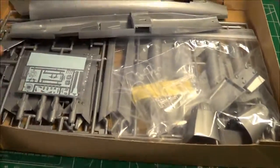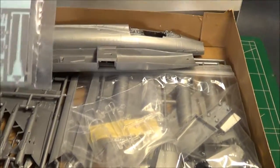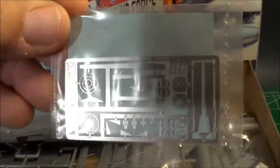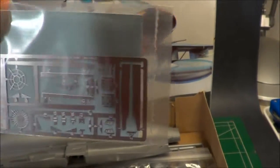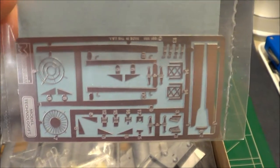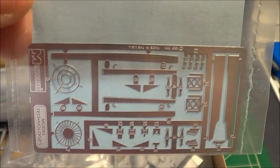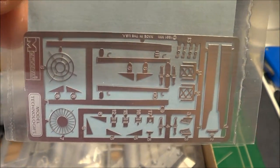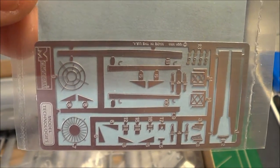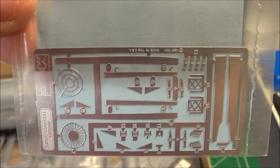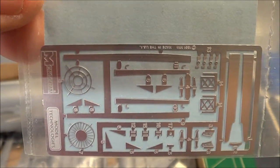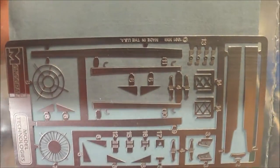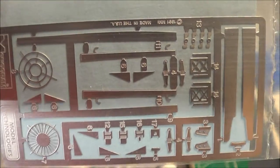The reason why they call it a high-tech kit is because it did come with photo etch. So it looks like some exhaust pieces, some antennas and so forth. Maybe some seat belt stuff, I can't tell.